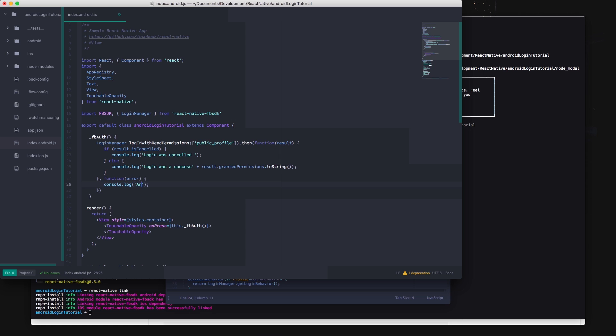We can make a check to see if the login was cancelled prematurely by calling isCancelled on the result and let's just log that to the console for now. Then make an else statement to execute the code that you want to run if the login is a success. You can call permissions granted on the result to return the permissions that the user granted you access to by calling dot permissions granted on the result.